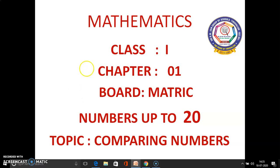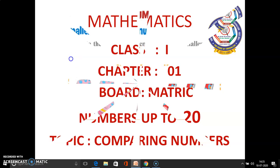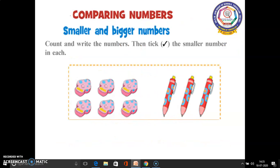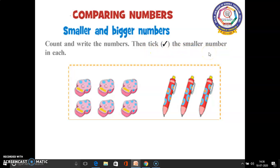Shall we move on to this, children? In this page we have to count the things and write the numbers. After that we have to pick the smallest number in each box. Will you count along with me, children?